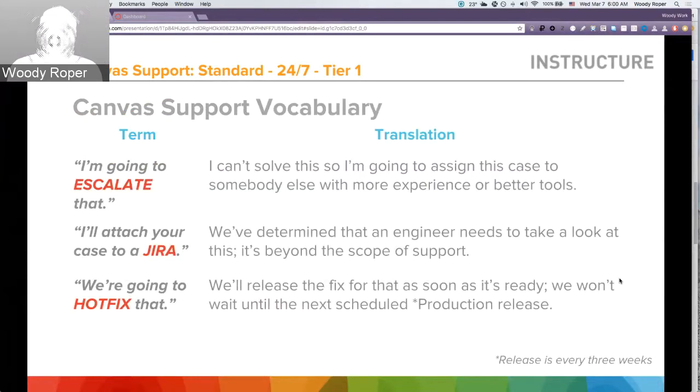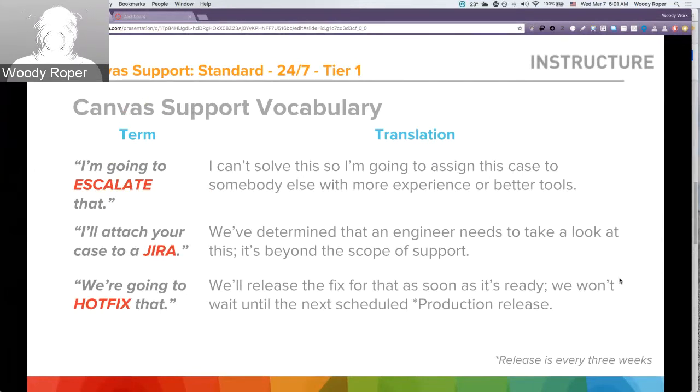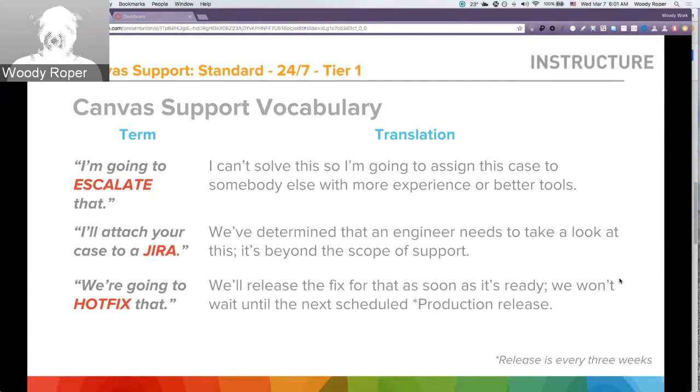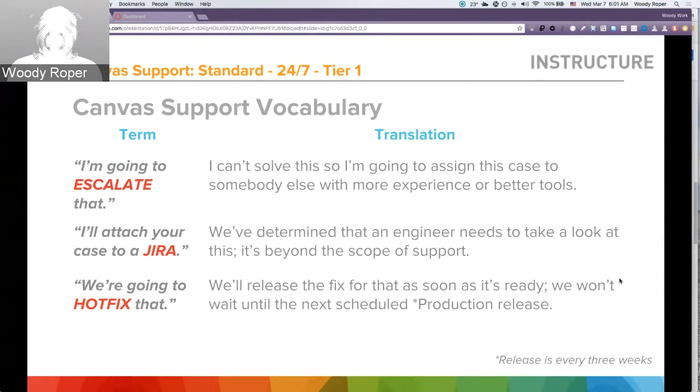You may hear some vocabulary terms specific for Canvas support, things like I'm going to escalate that. That usually just means that L1 has worked to a certain point on that particular case that they need to send this to L2 support or someone else with more experience or better tools.